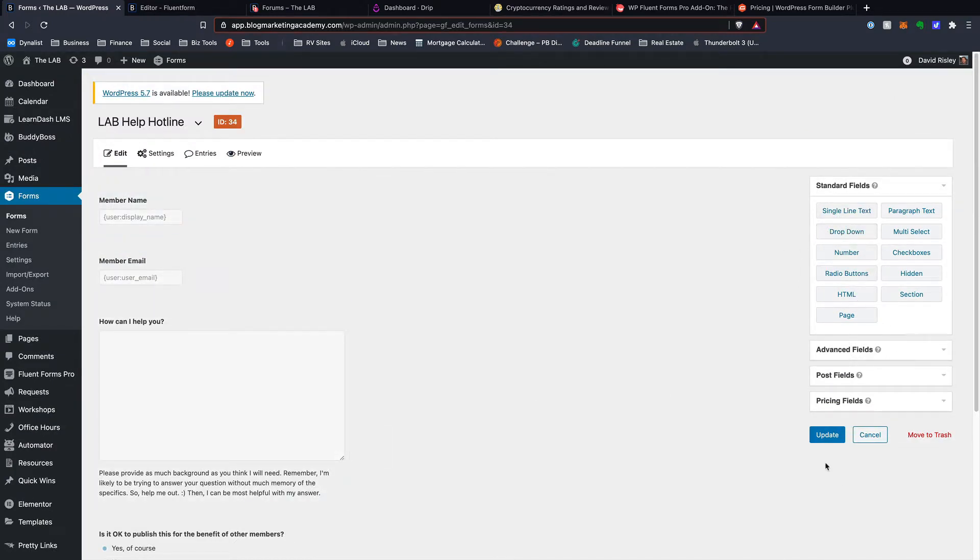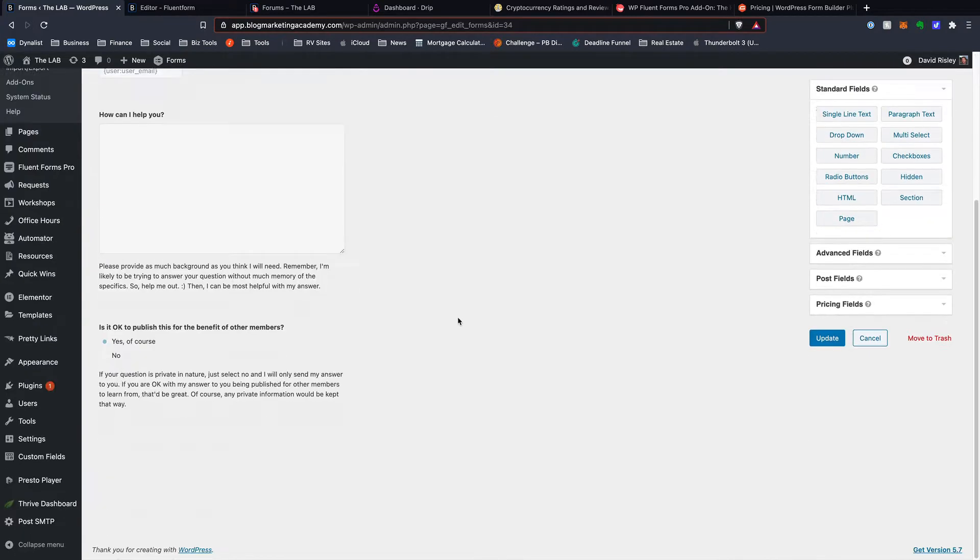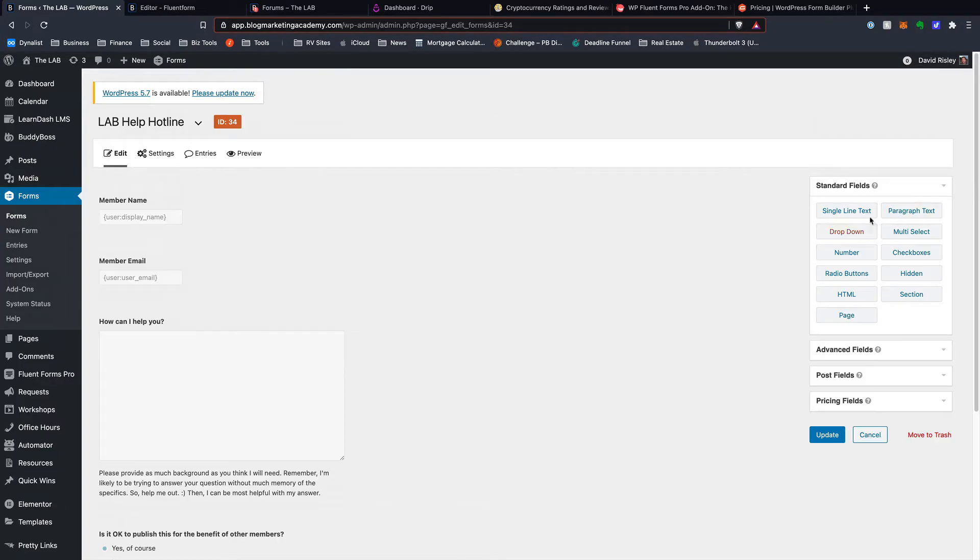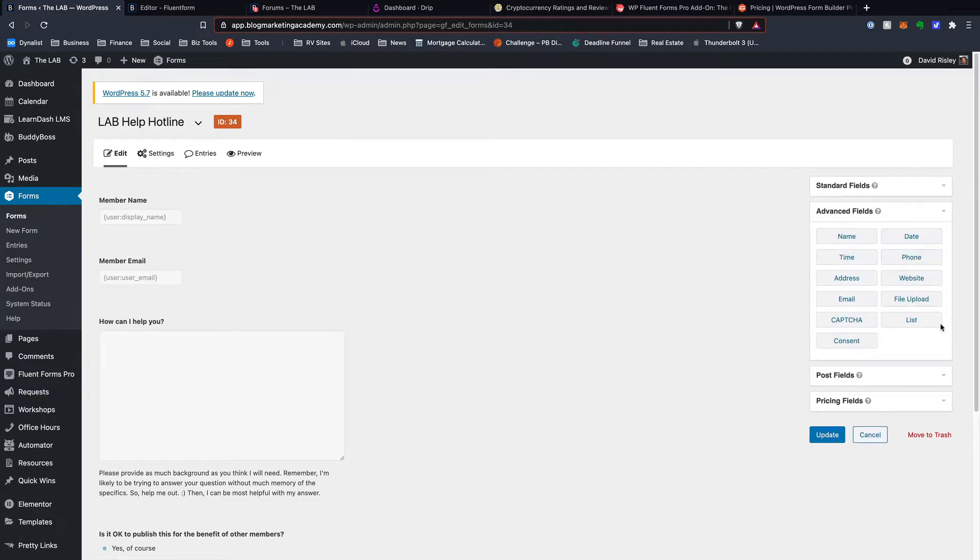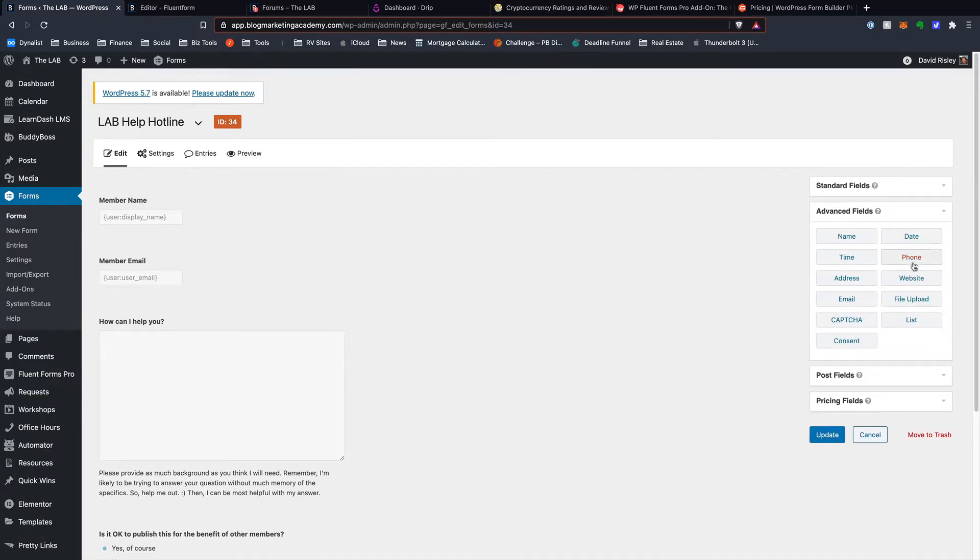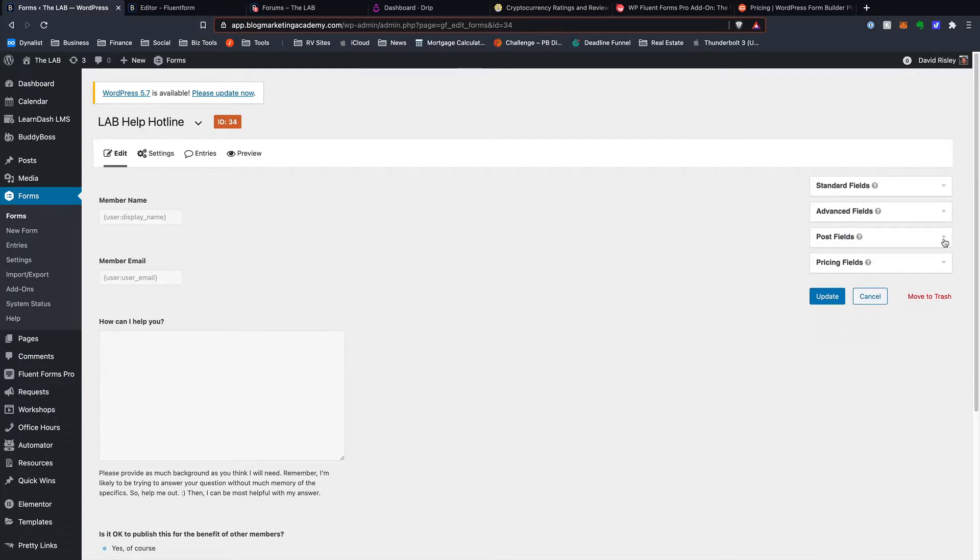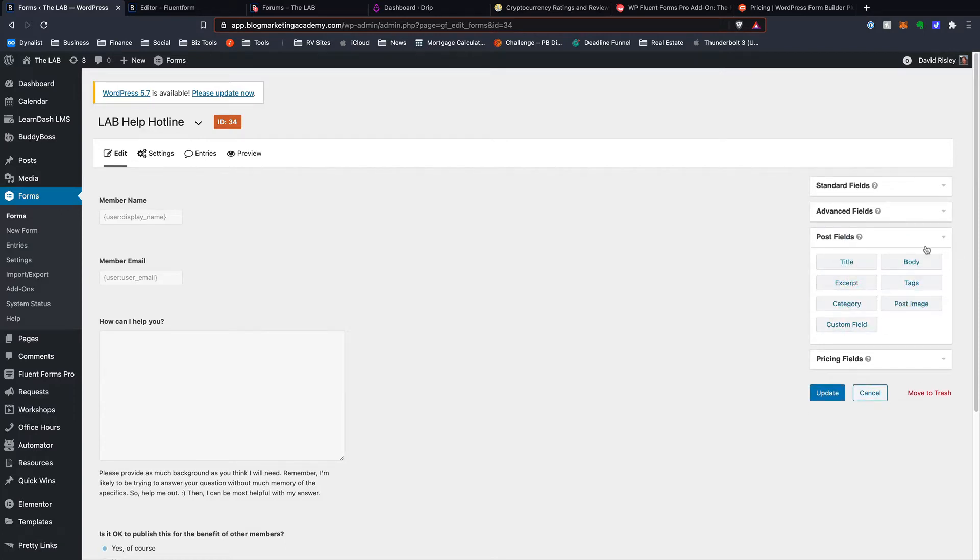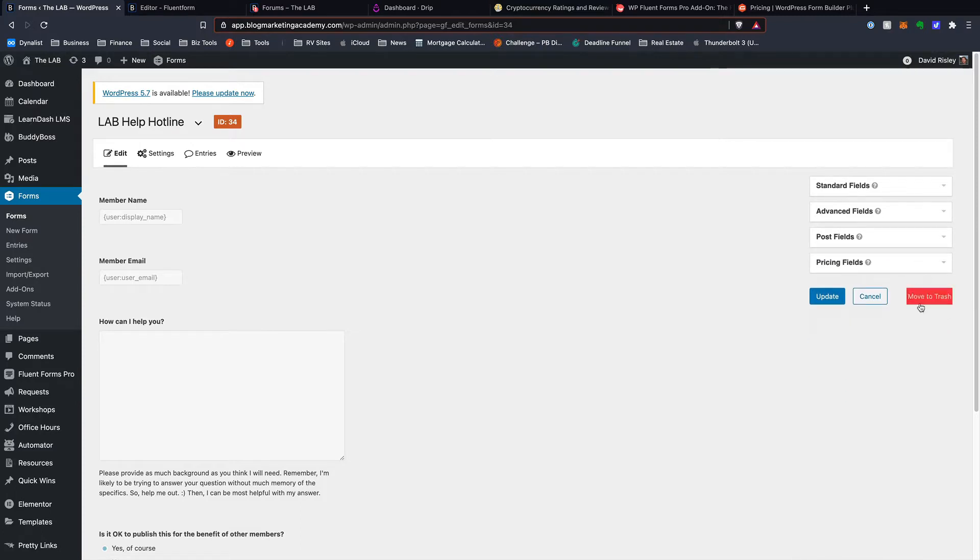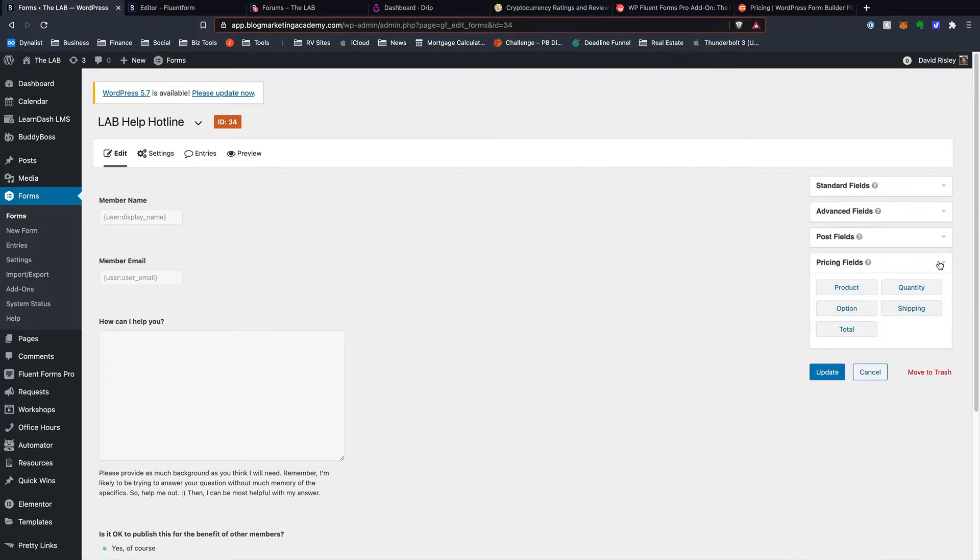The interface uses WordPress admin styling, and so the buttons look like standard WordPress. Everything more or less looks like standard WordPress here. You've got your forms over here on this side as far as the different fields. You've got some advanced fields that you can use. I don't actually use them all that often. And then if you wanted to create forms for people to submit custom post types, you do have some options. And then Pricing Fields because you actually can create order forms with this.